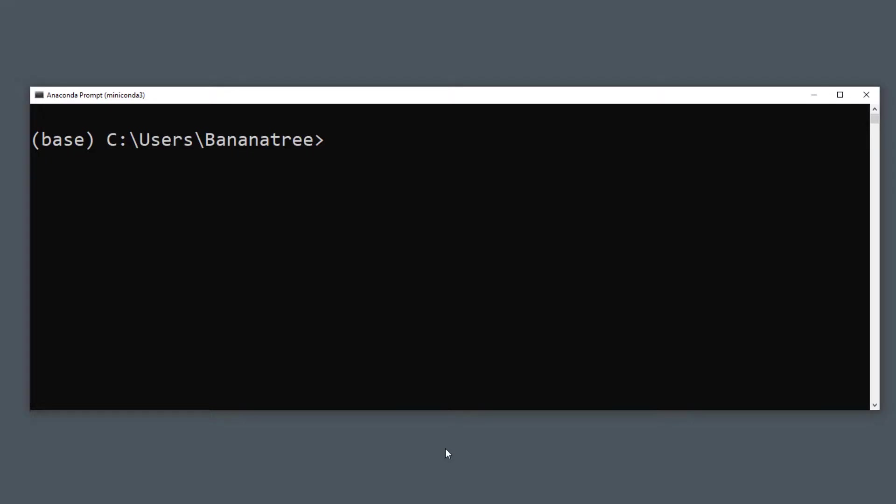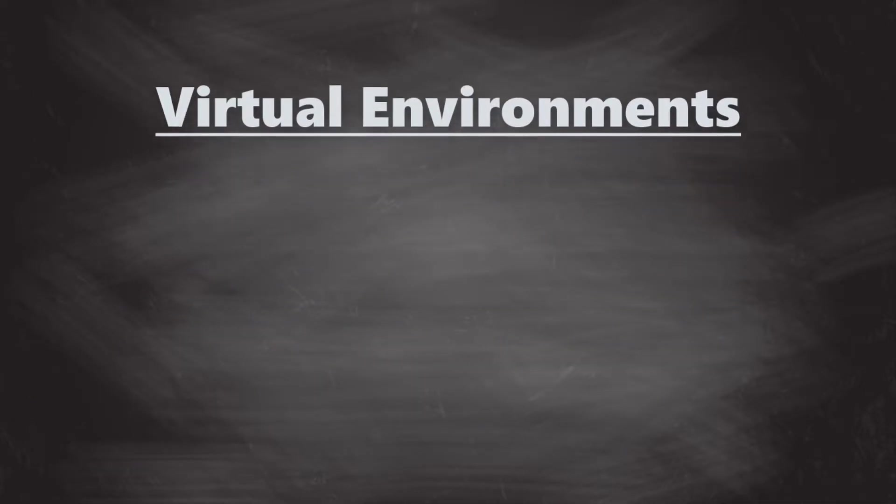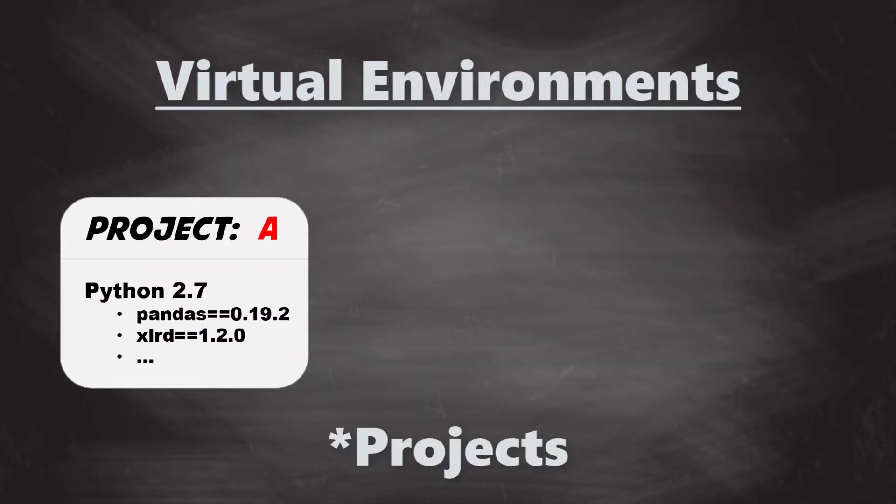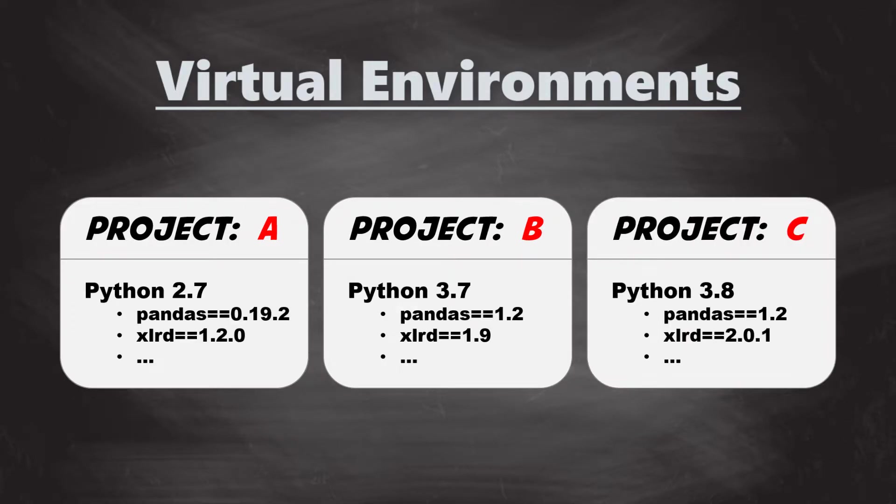At its core, the main purpose of Python virtual environments is to create an isolated space for Python projects. This means that each project can have its own dependencies, regardless of what dependencies every other project has.